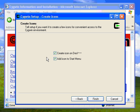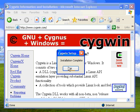Okay, here we go. Create an icon on the desktop, add icon to the start menu — sure. Installation complete.